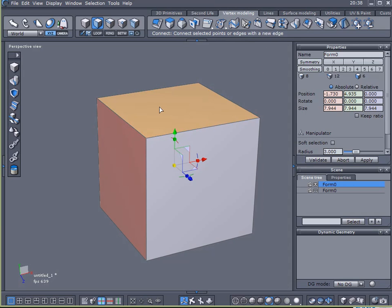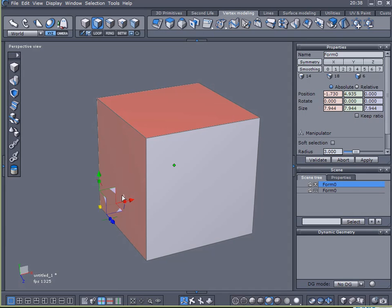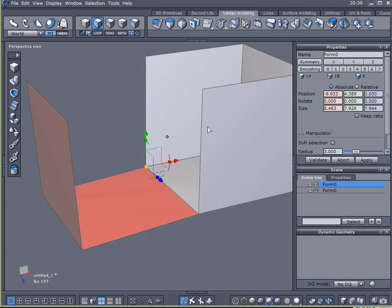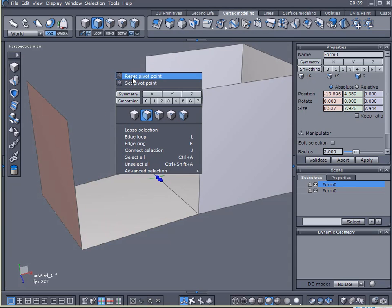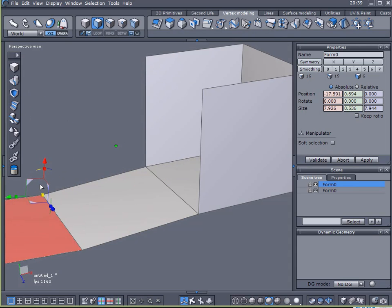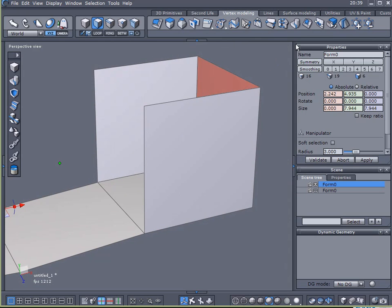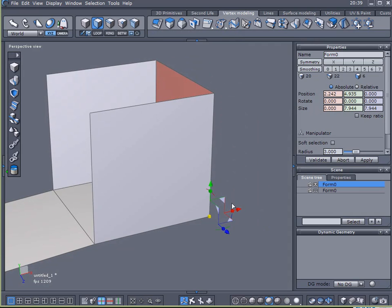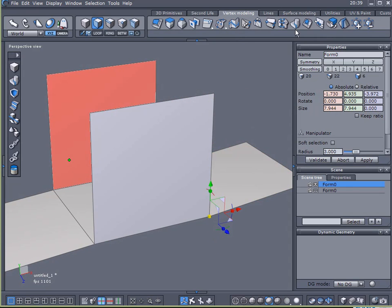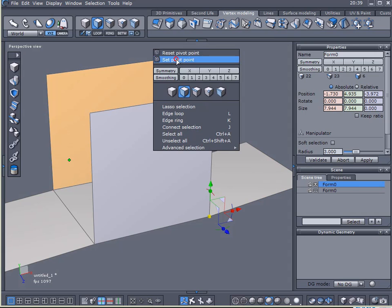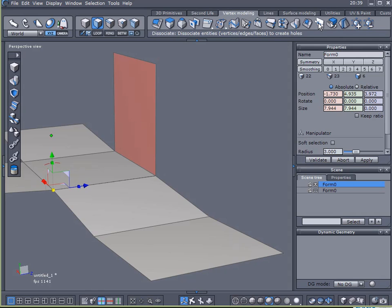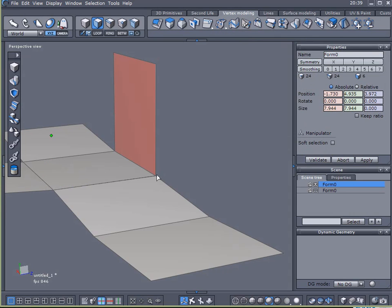So I've got these two sides selected. I'm going to disassociate, change my pivot point, disassociate this one, change the pivot point here, disassociate that, set my pivot point there.